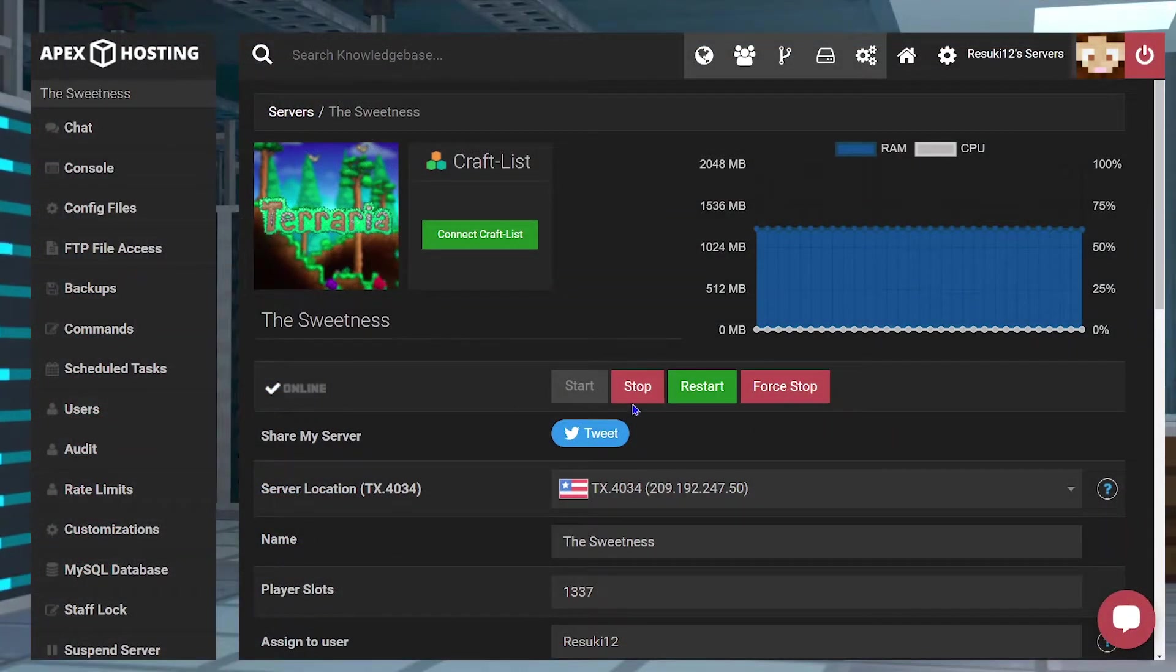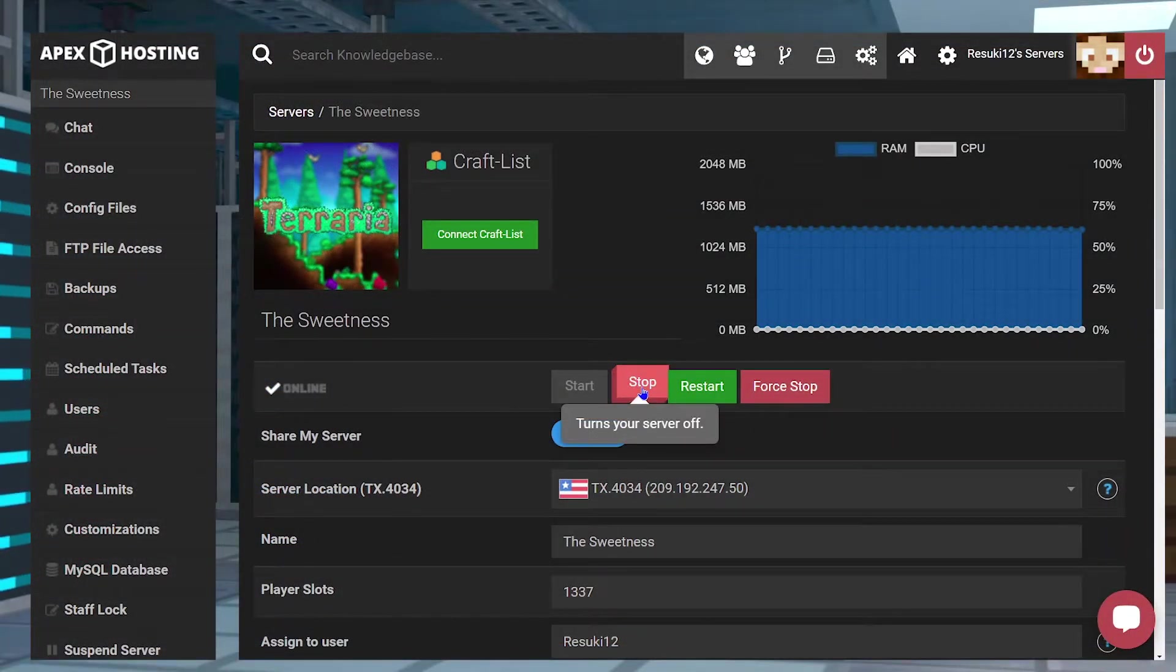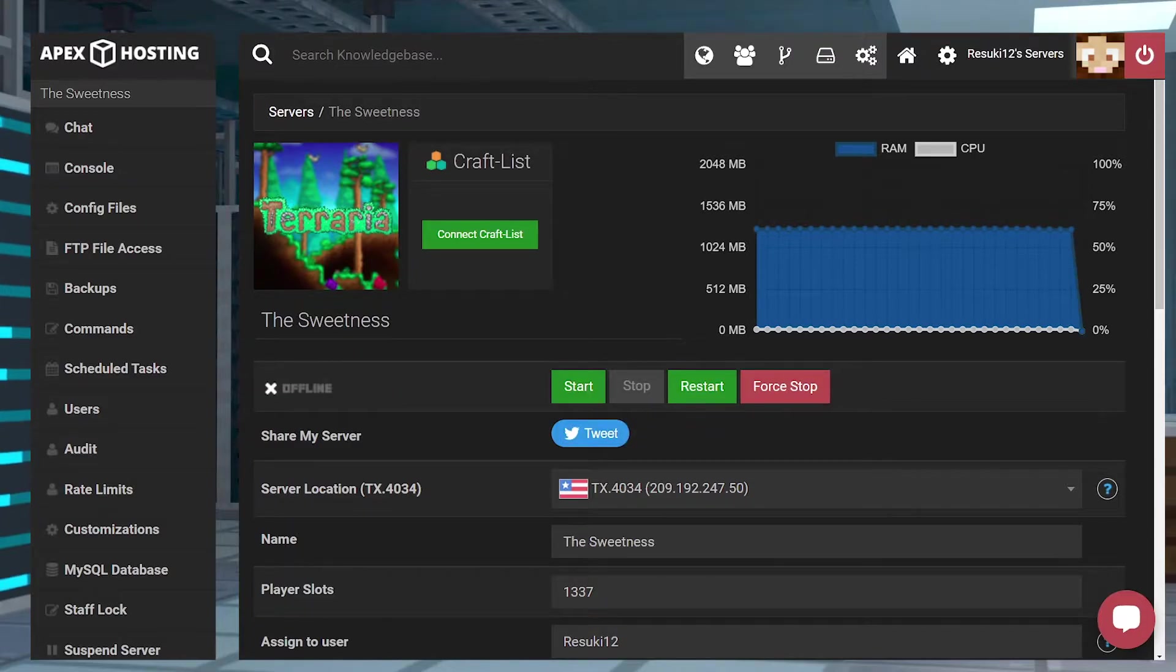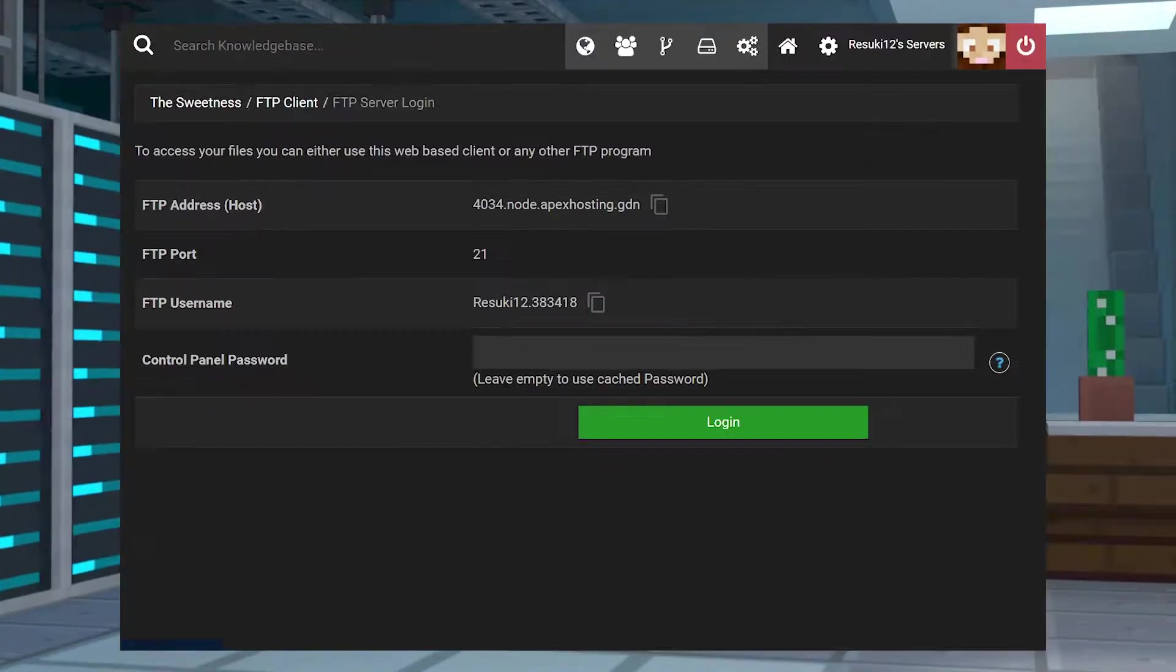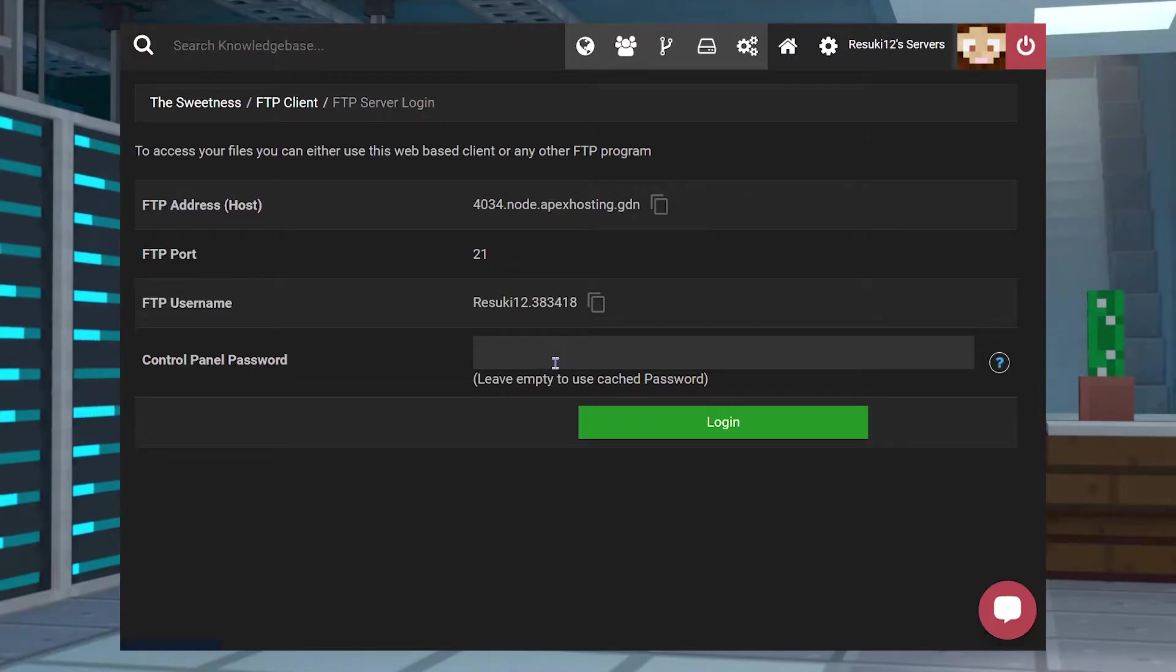From here, you're going to head back to your Apex server panel and stop the server with this red stop button once more. Then you're going to go into your FTP file access on the left-hand side and log in.